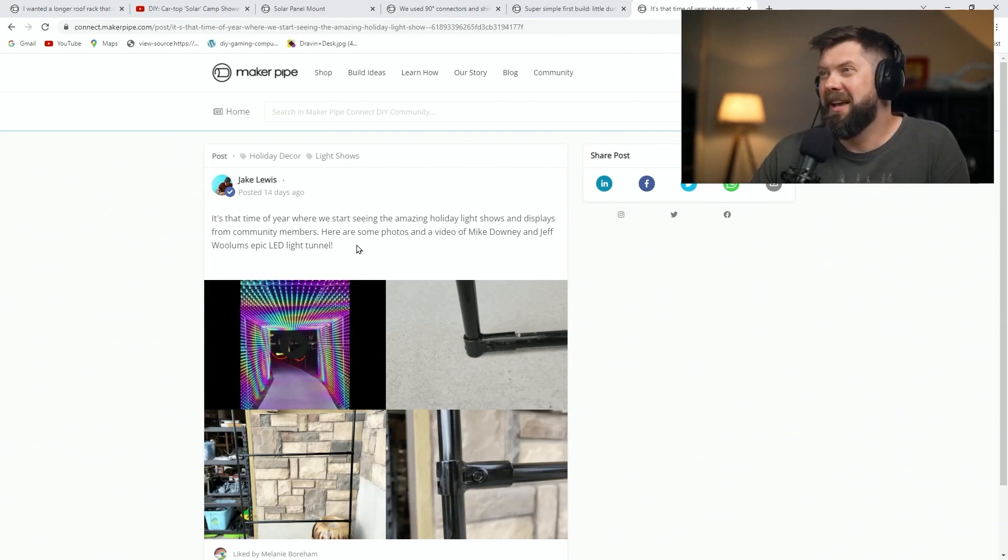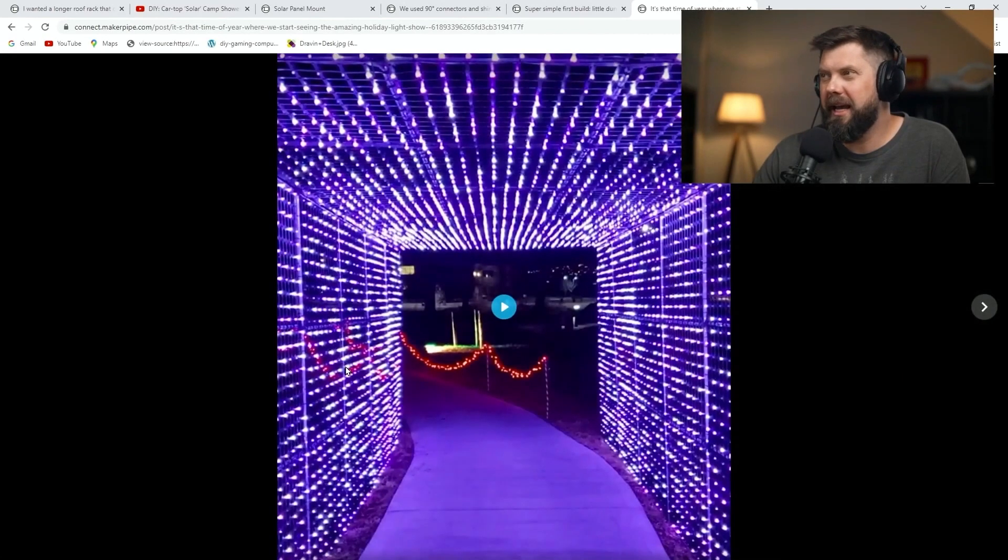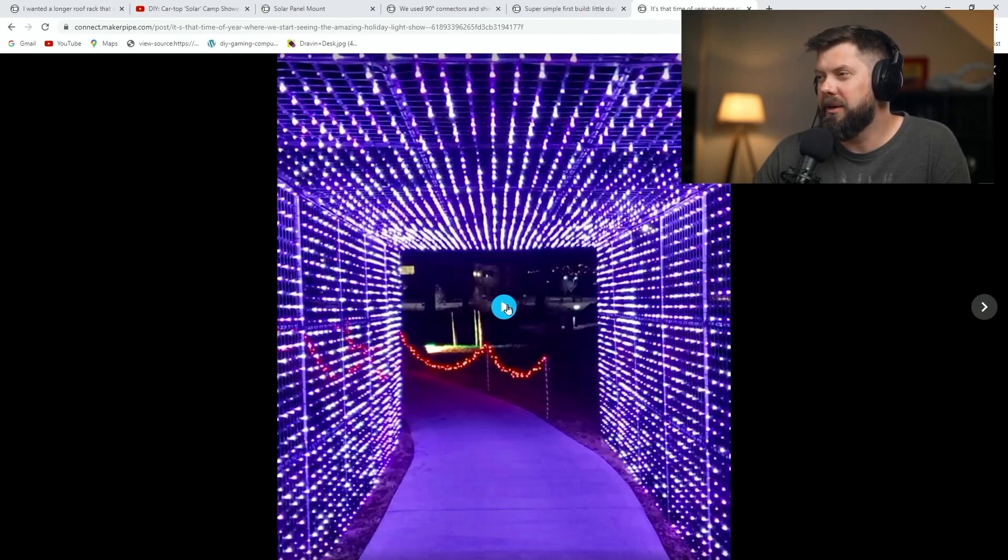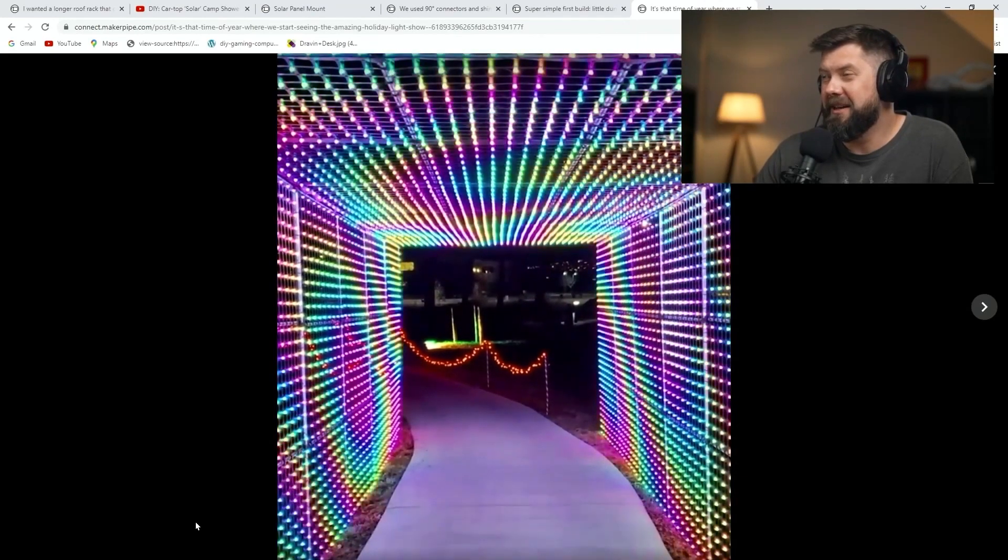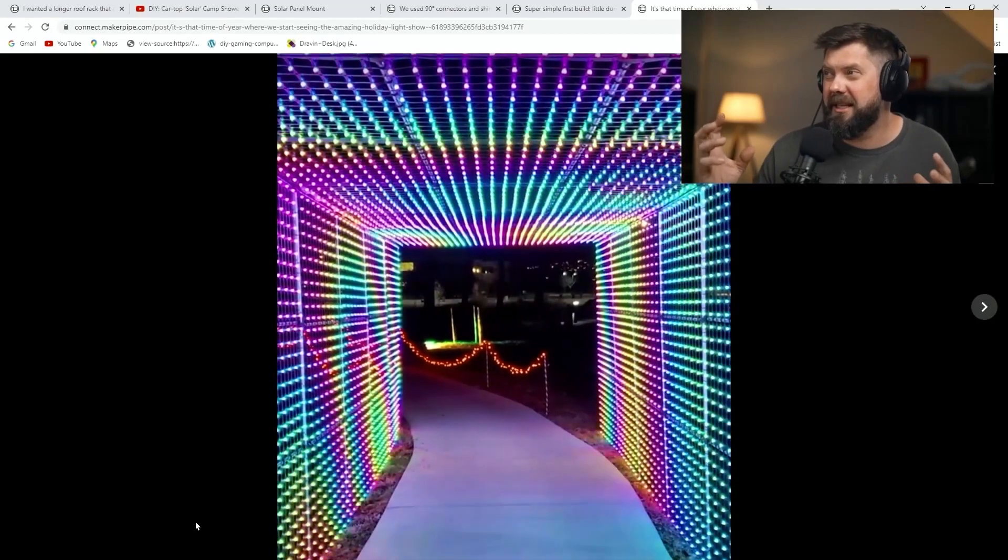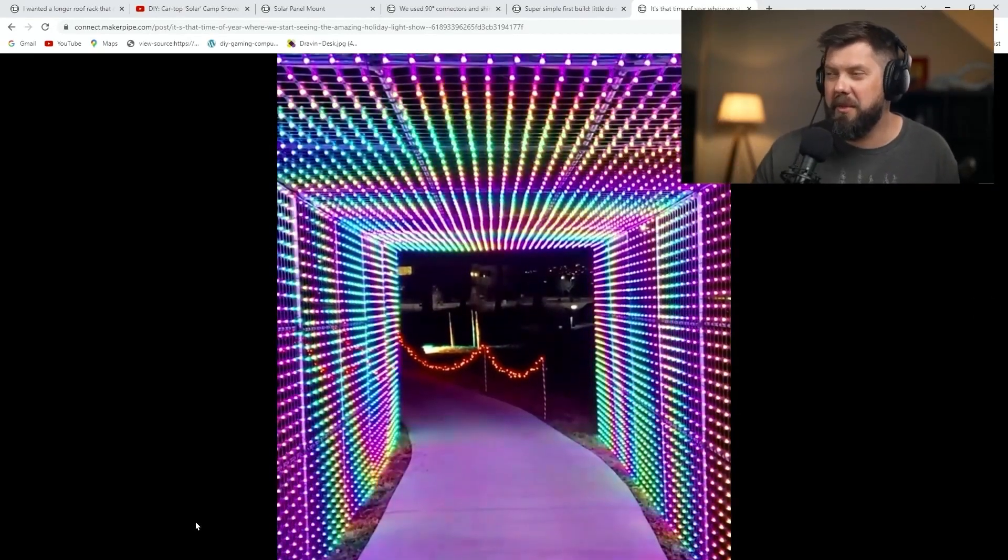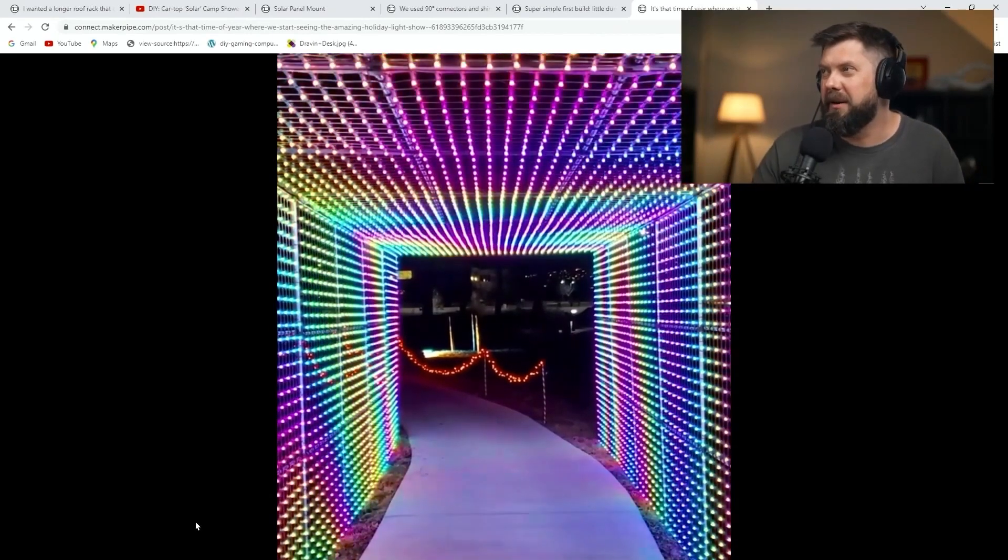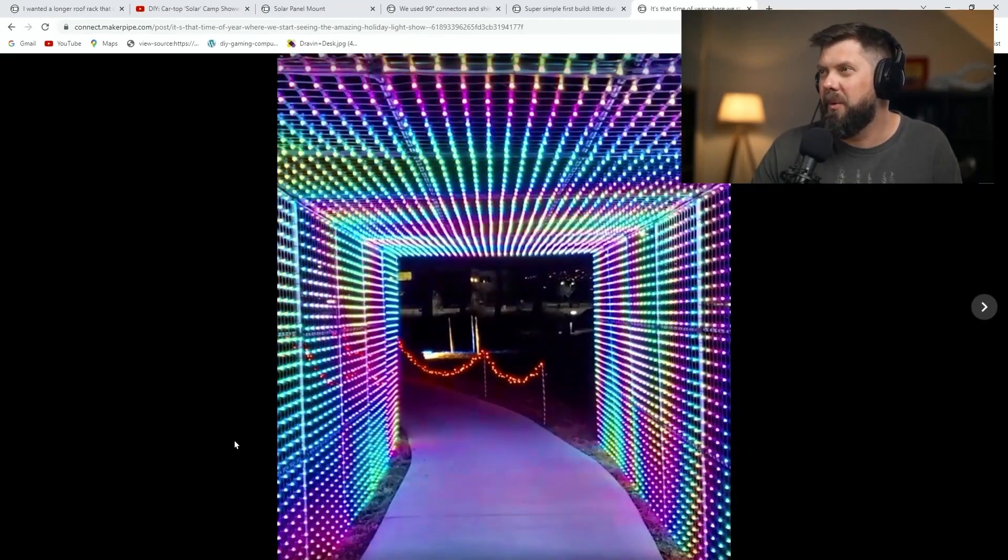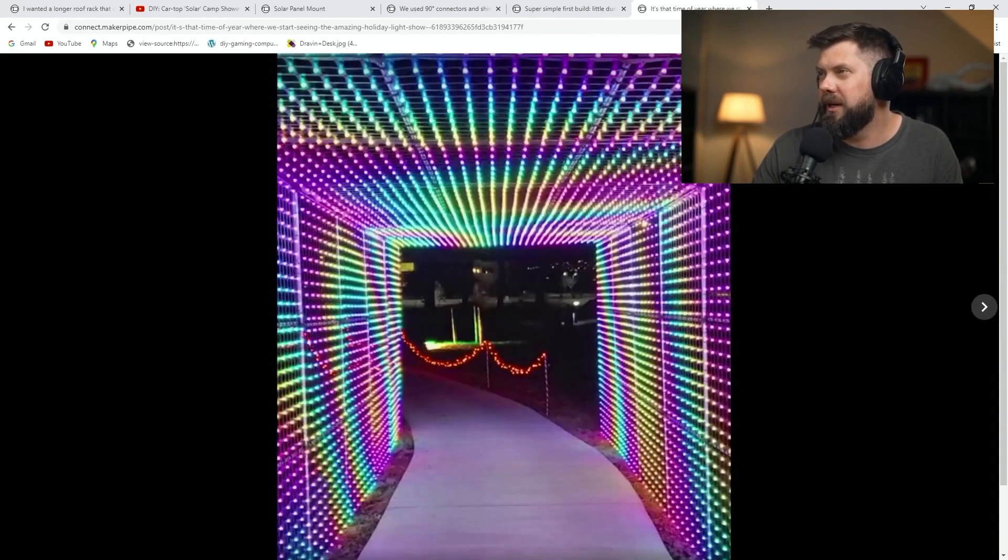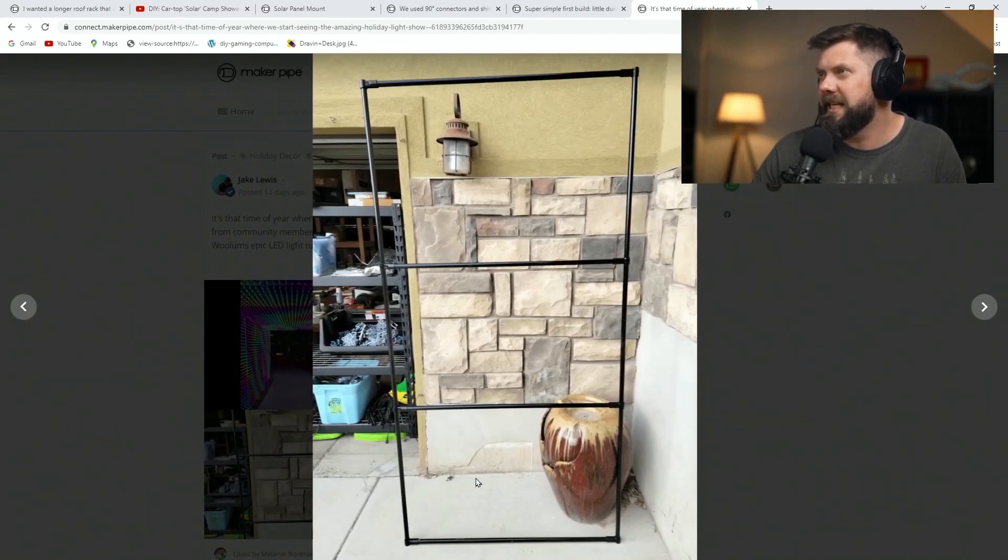And here's one, as promised. This is from Mike and Jeff, and take a look at this. They made a just epic light tunnel with all these programmable lights, and they included a video. Take a look at the different visualizations that they can do with all these lights and use Maker Pipe as the frame. Just a wild thing to walk through. Really appreciate the video, guys.